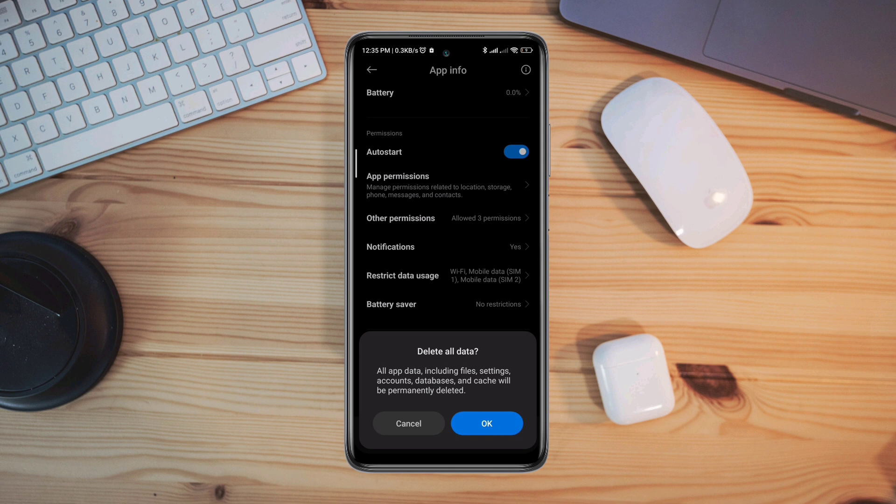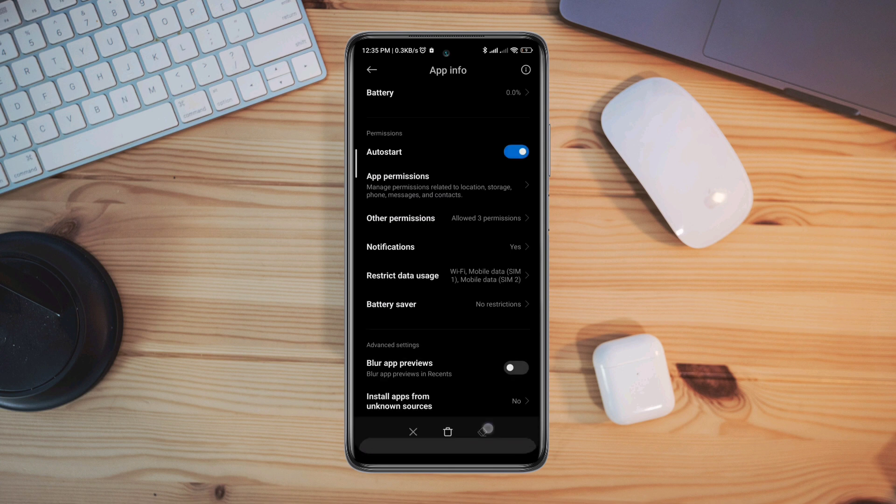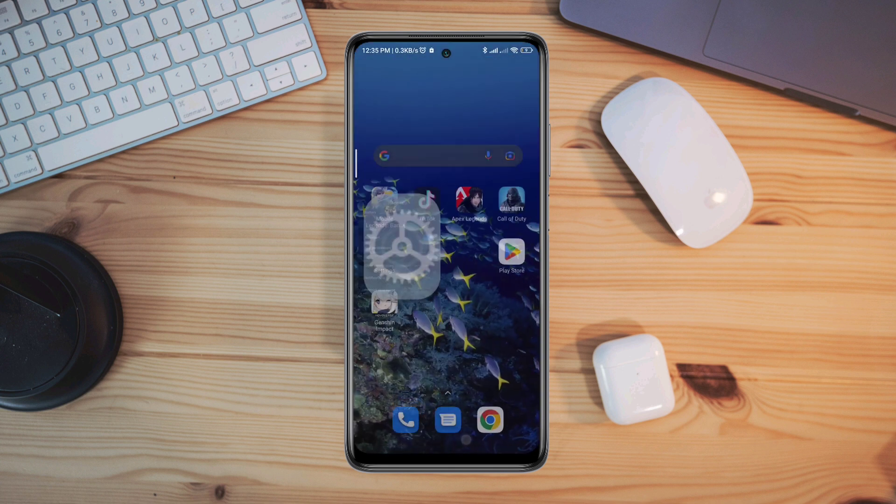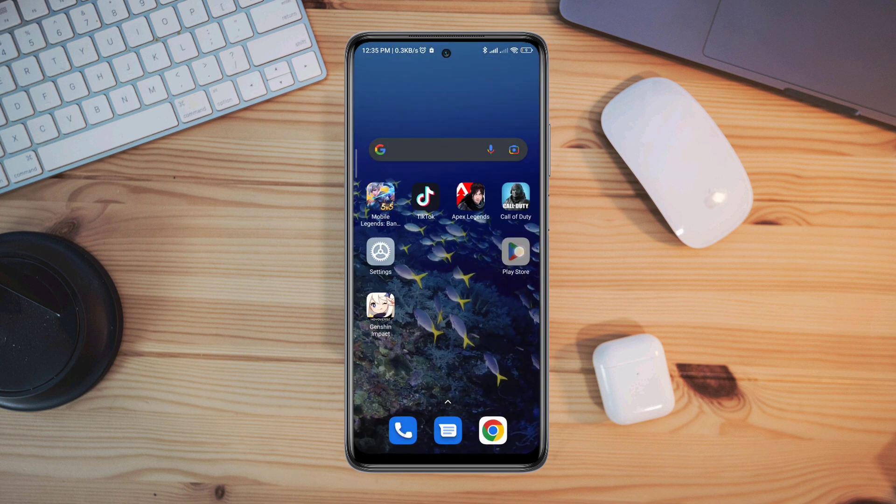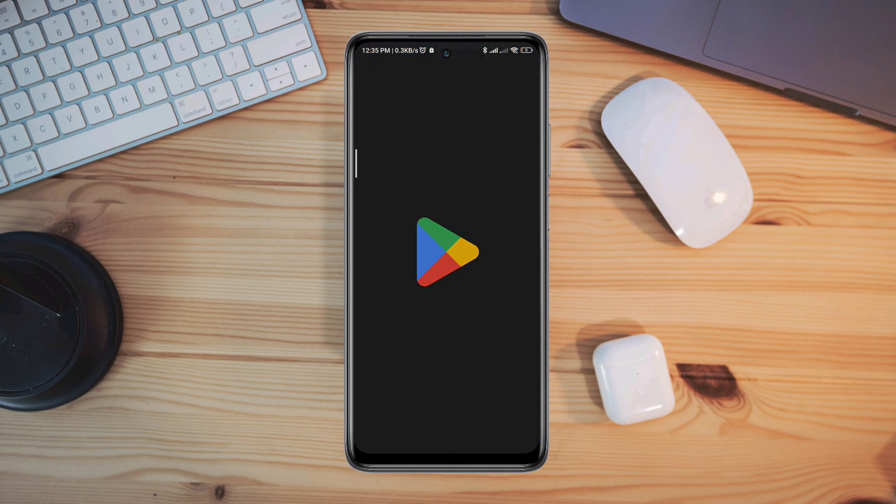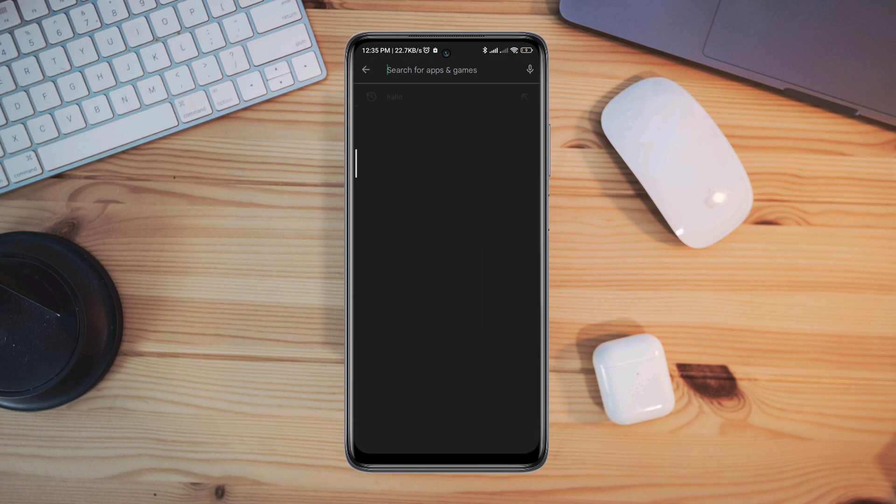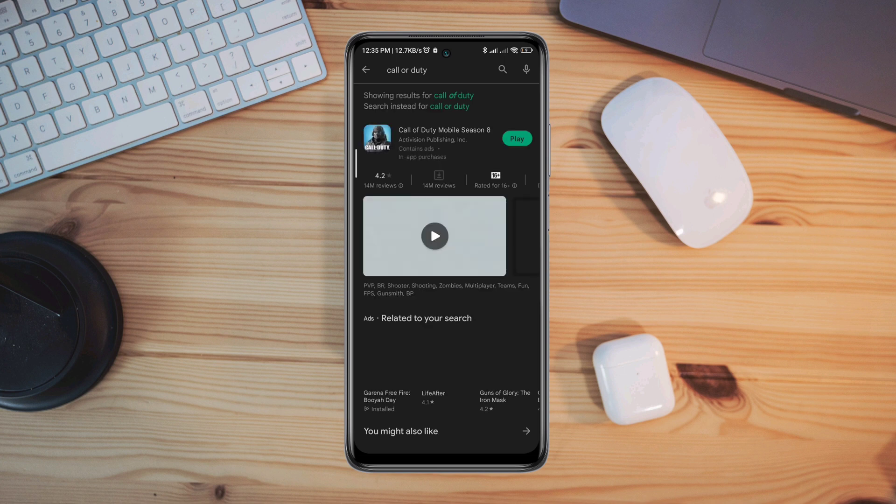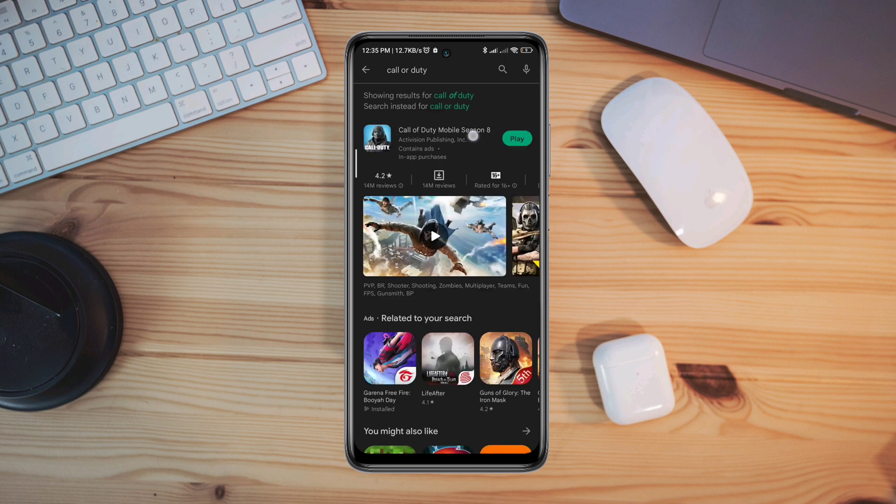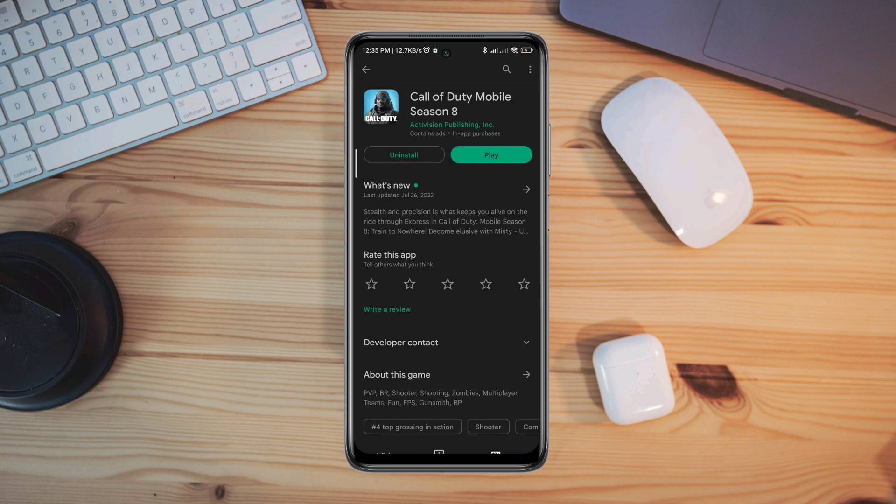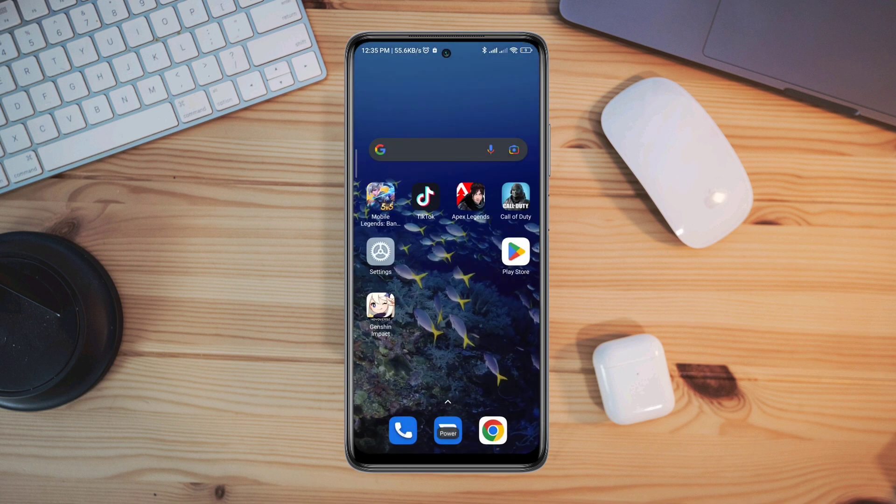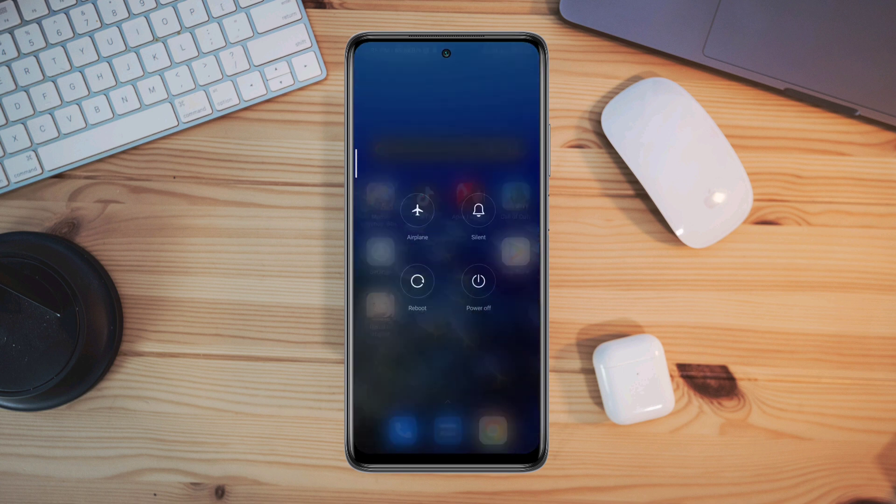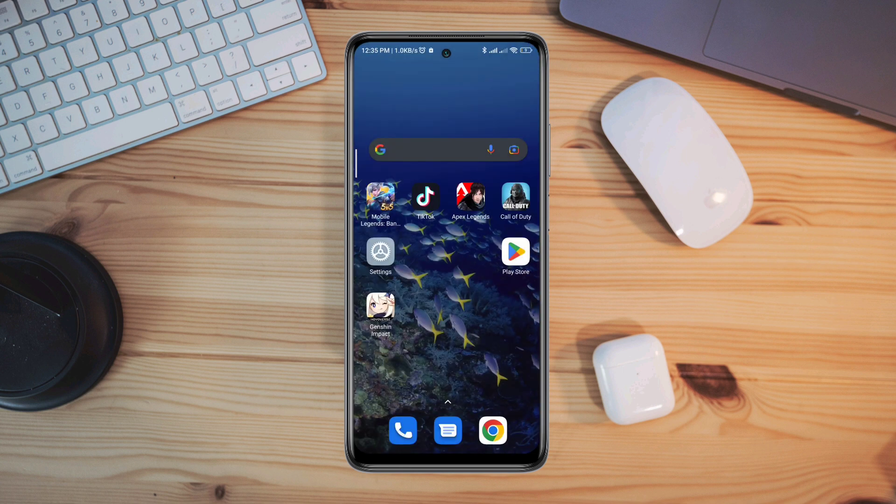Now follow the third process. Open the Google Play Store, search for the Call of Duty gaming app, and make sure to update it on your Android device. After that, restart your Android device and you're ready to go.